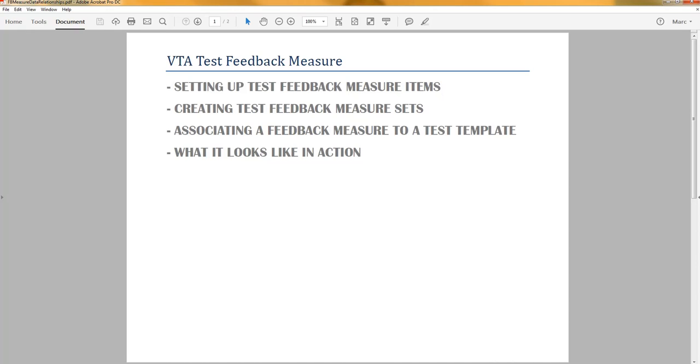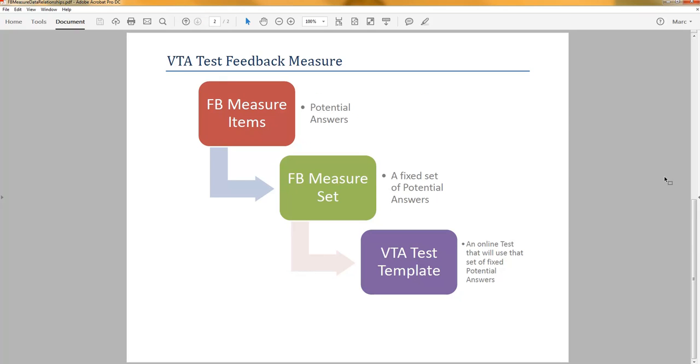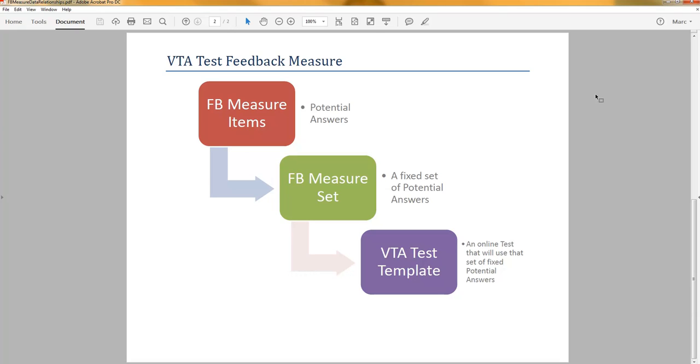This video will show how quickly you can implement this VTA 8.0 feature. A feedback measure set is really just a collection of feedback measure items, and those items you can consider your potential answers. What are the choices that you're going to give somebody to select from when they're giving you feedback online? So you put in all of your potential answers, and then you create a feedback measure set where you select for this particular measure set, I want to use these specific potential answers.